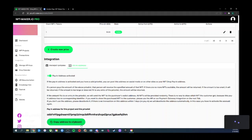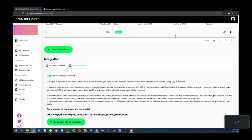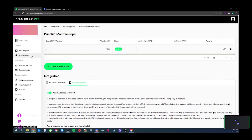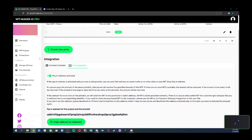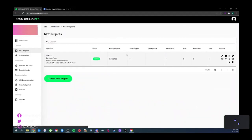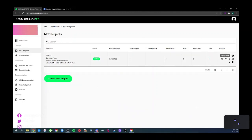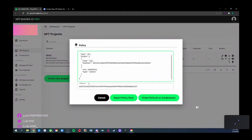You could also just have the static address in big letters on your website and make people copy and paste it. Go back to NFT Projects on the left menu. Click the little shield icon under Actions — that is your policy ID. That's also where you export your policy keys if you want to use a different tool in the future.